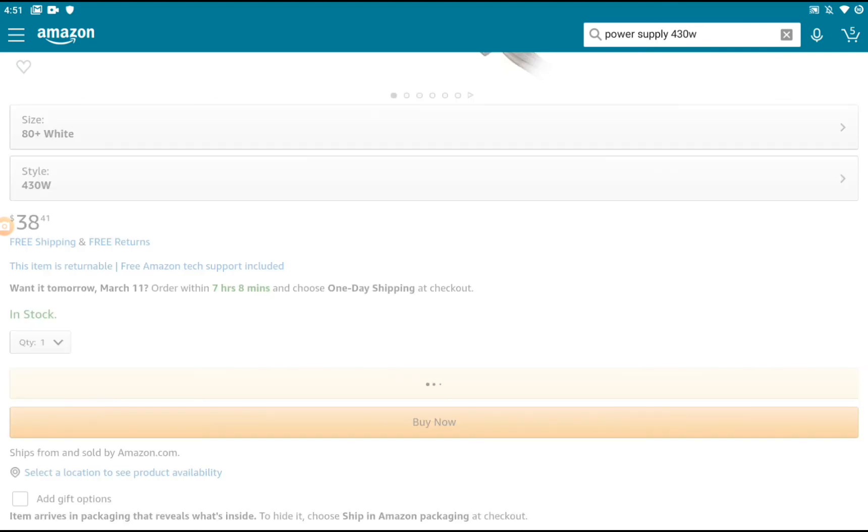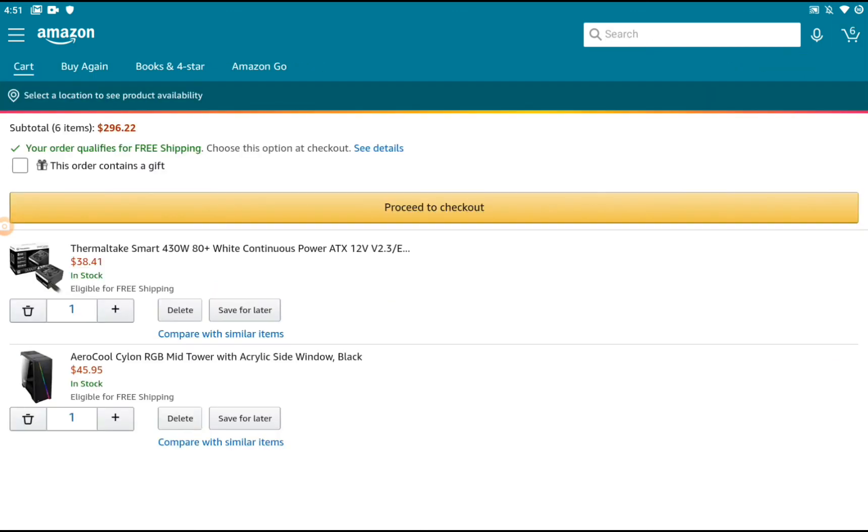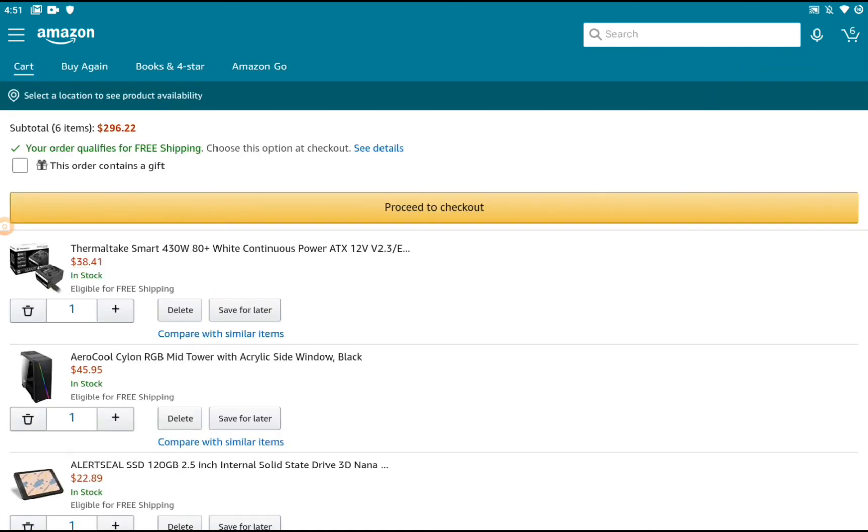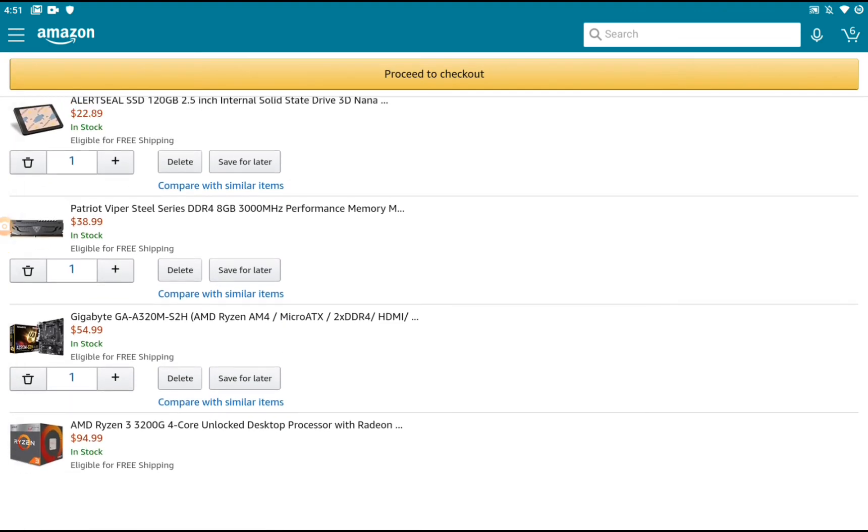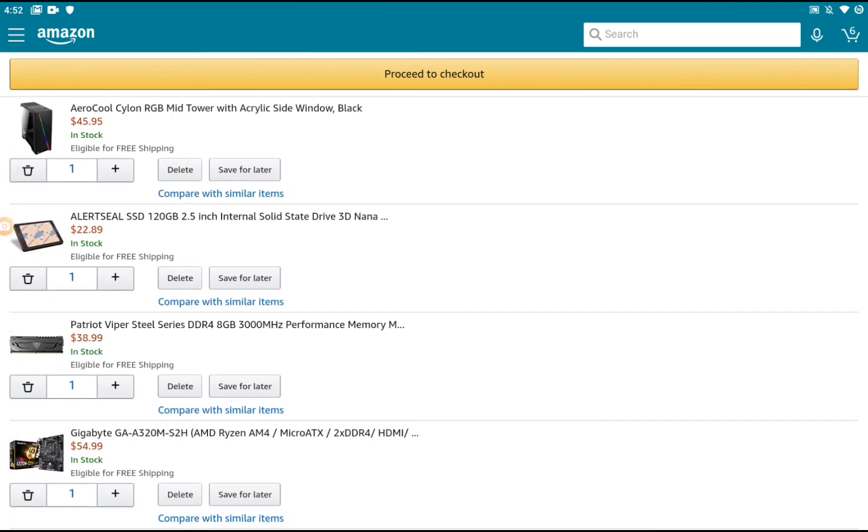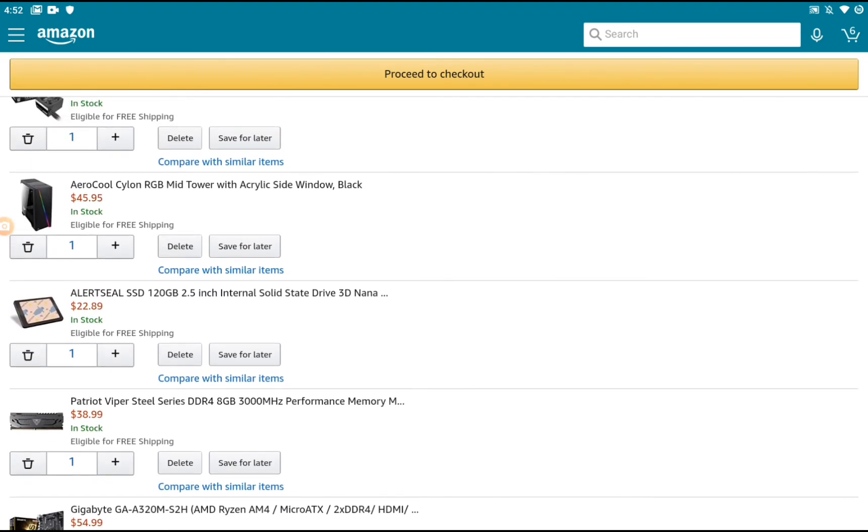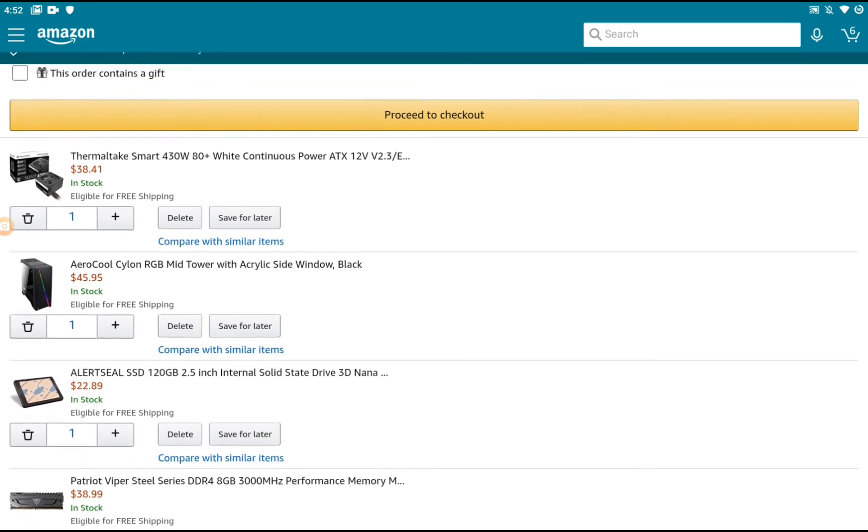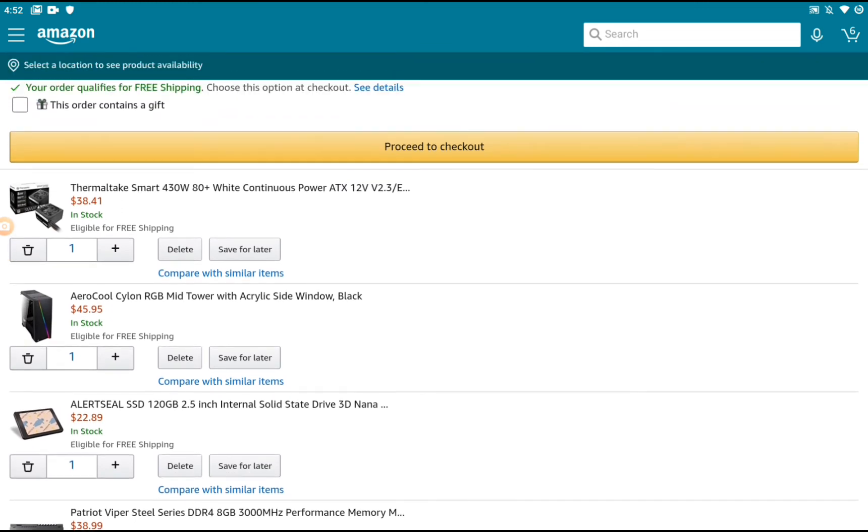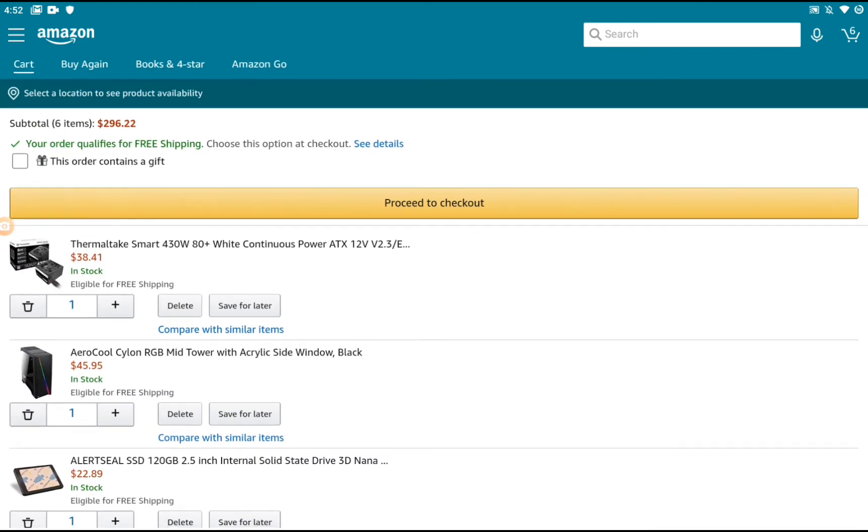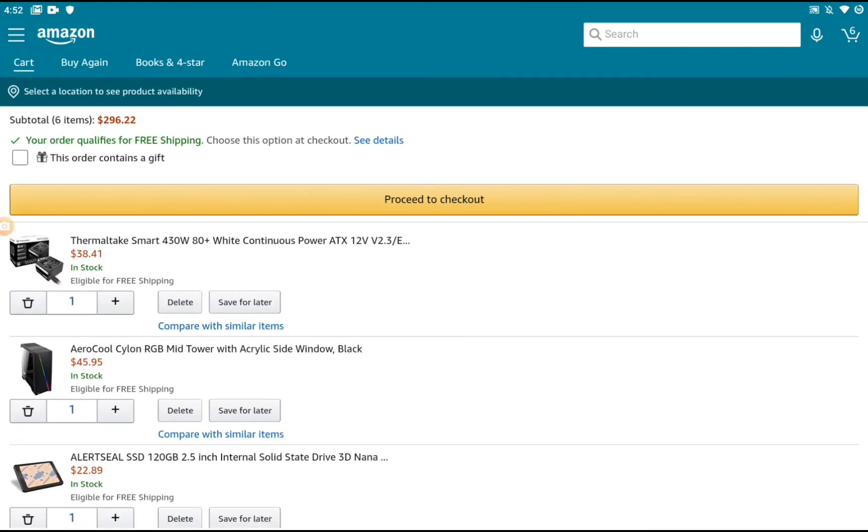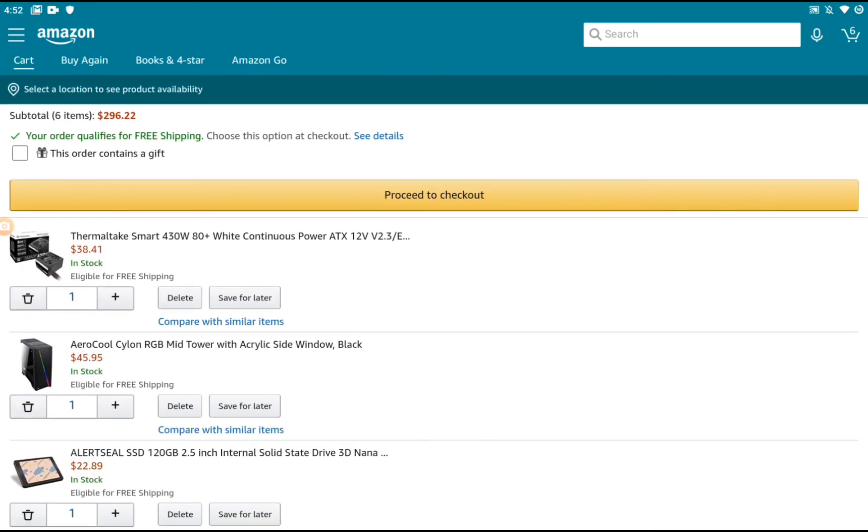Looking at the cart now, the price is under $300—it's $296. That's a crazy deal, guys. That is it for the video. I'll see you guys in the next one. Peace out.